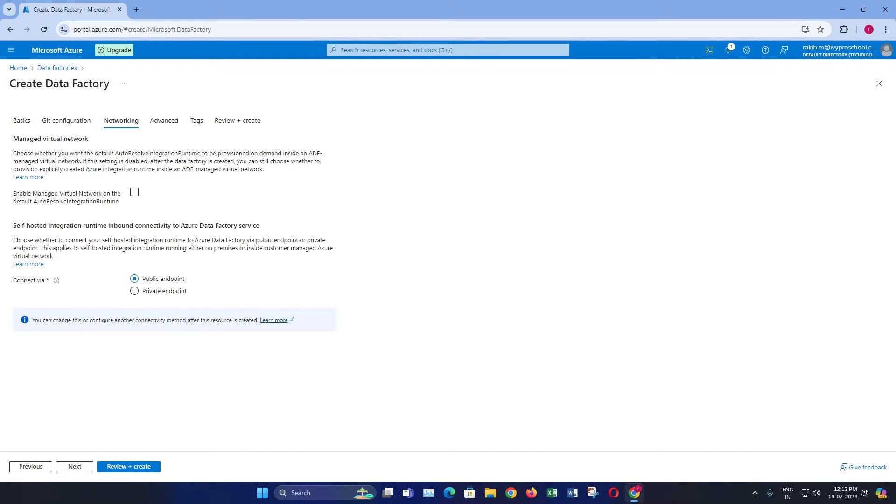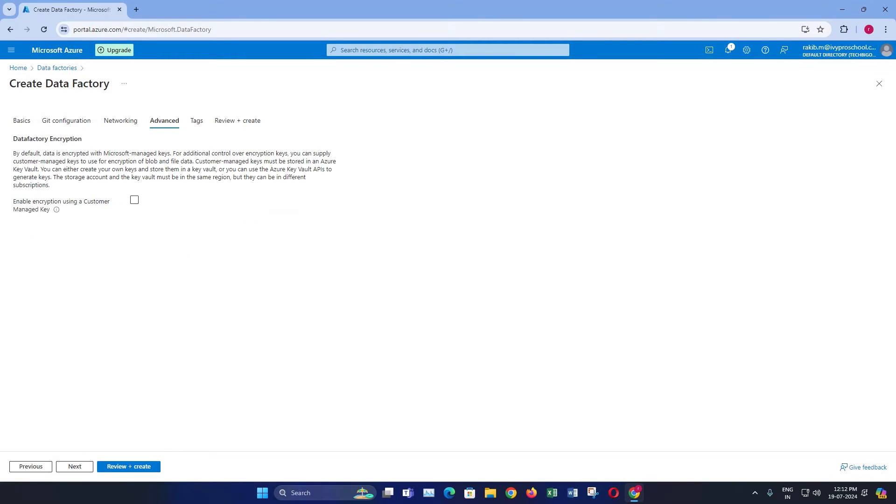Here you can specify whether your data factory will be accessible over the public internet or through a private endpoint in a virtual network. Choose the appropriate option based on your security requirements. Then click on next.